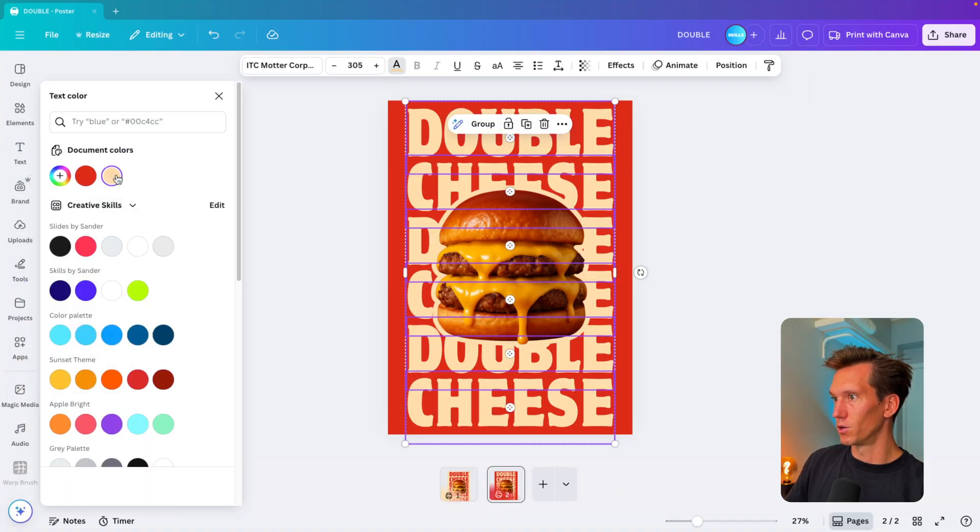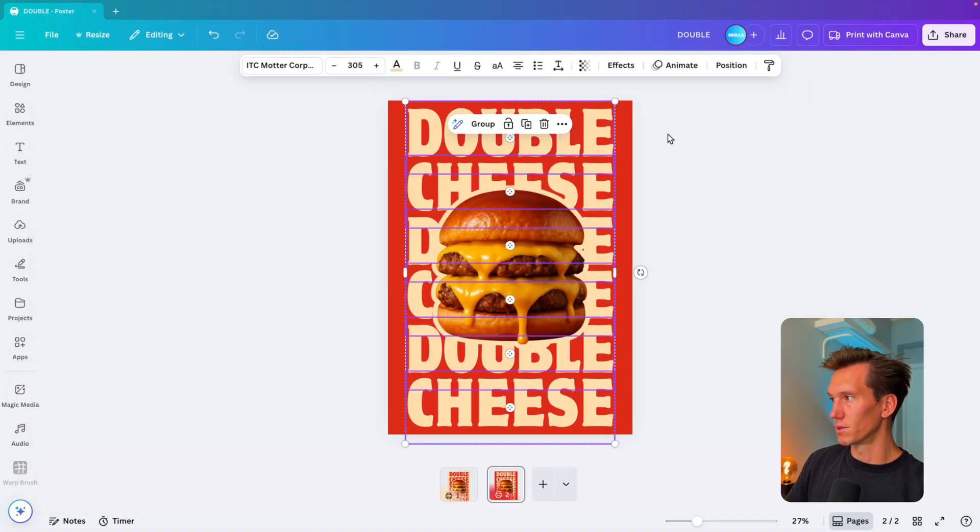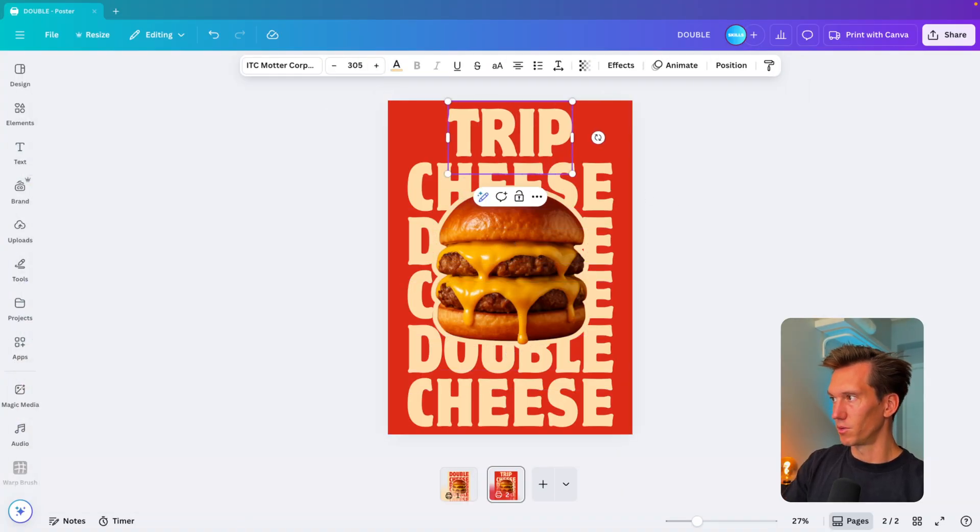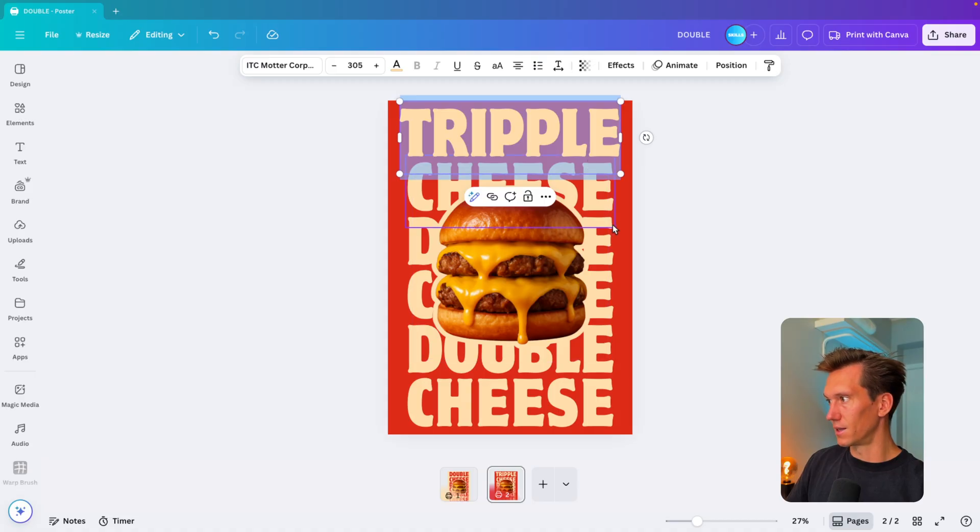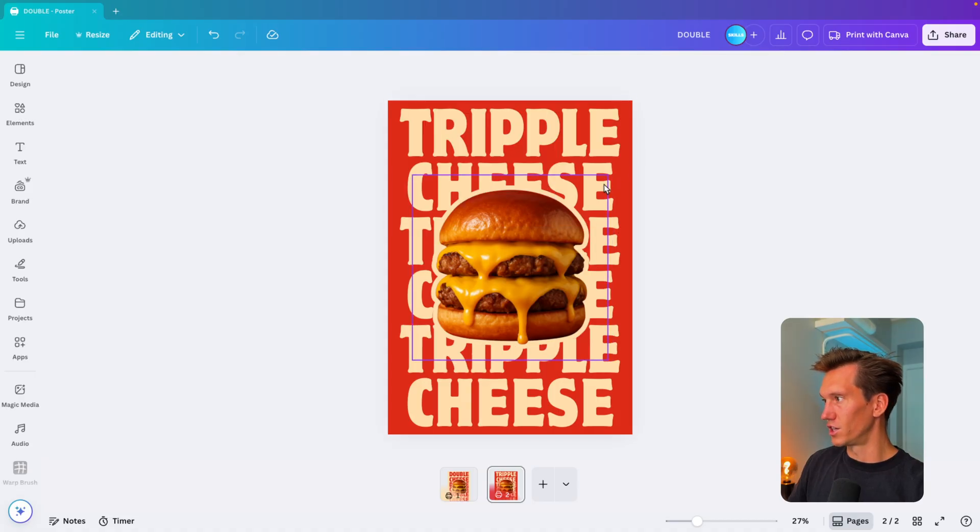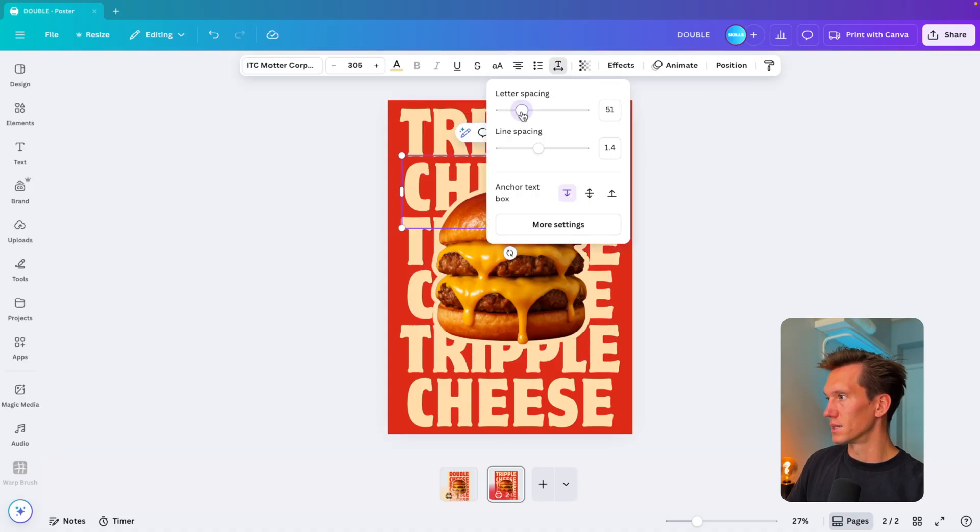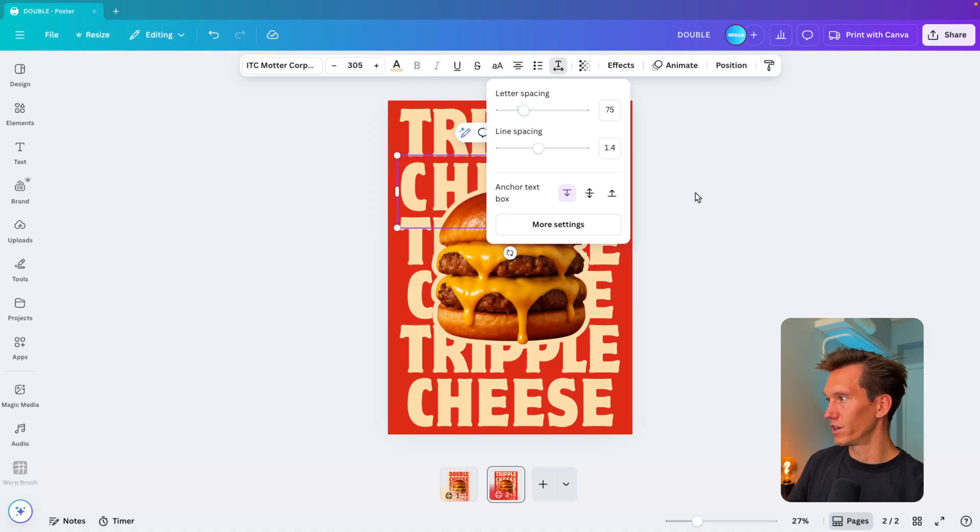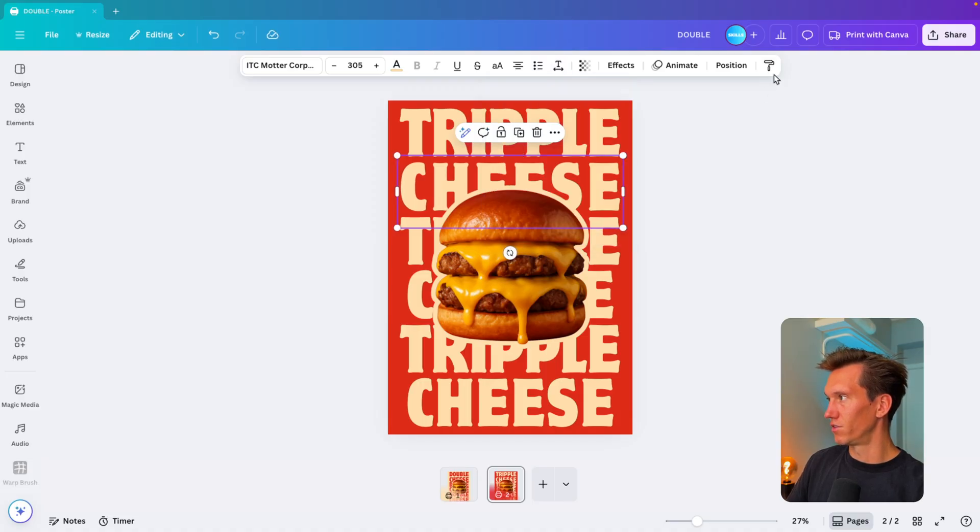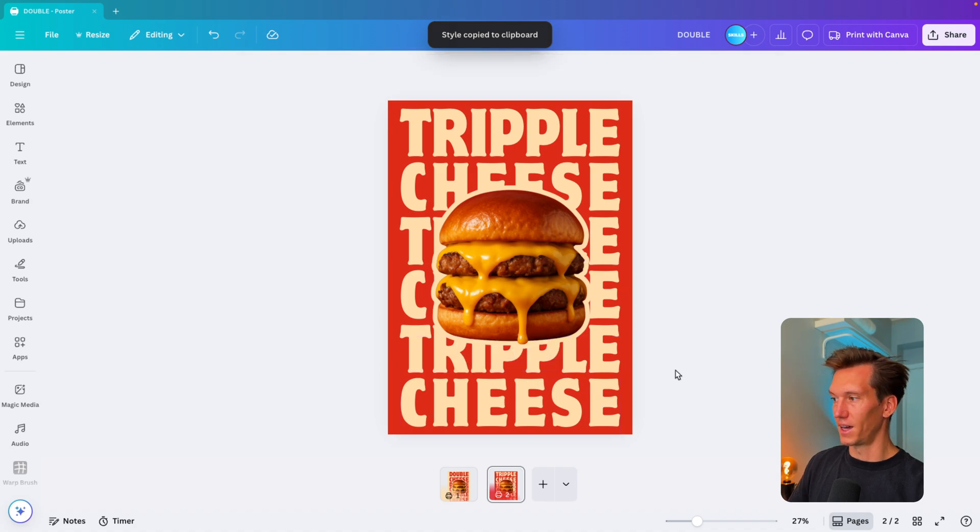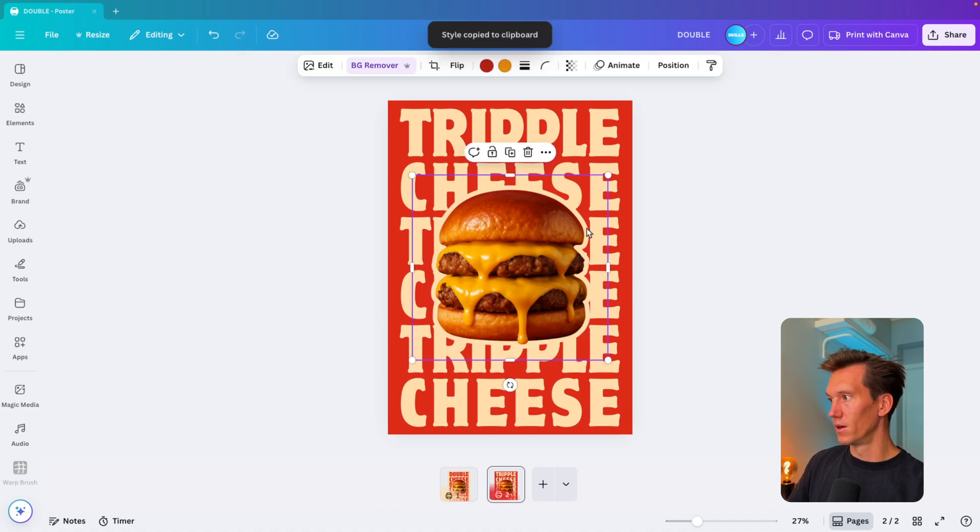Then change all of the fonts in one go to this one—I think this one was called "triple." You can either select it like this, change everything as well, and then I'm going to set the spacing a bit more to like 75-ish.